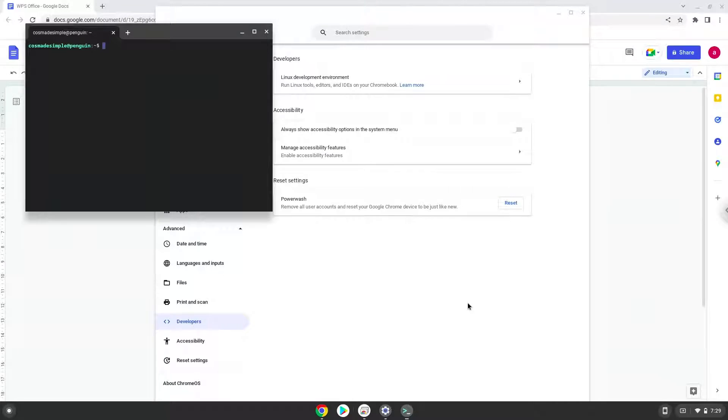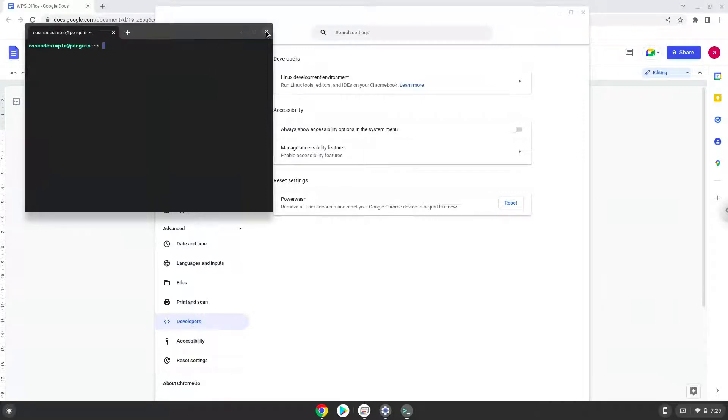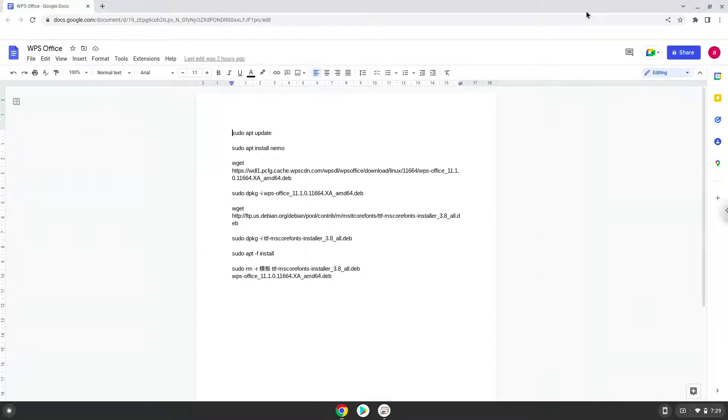Now that we have enabled Linux apps on our system, we will continue to the next step, which is to run several commands in a terminal which will install WPS Office. All the commands are in the video description. Now we will copy the first command and open a terminal session from our app menu.